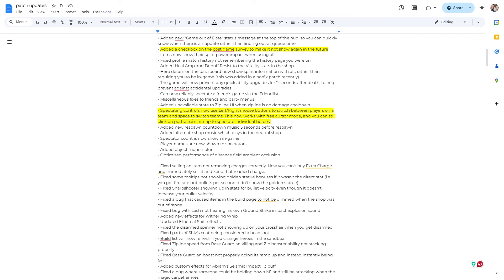So I just highlighted this: spectating controls now use left, right mouse buttons to switch between players on team and space to switch teams. This now works with free or cursor mode and you can still click on portraits, mini-map, to spectate individual heroes. I just want to highlight that. I don't know if this is good. I need to hop back in the spectator mode.